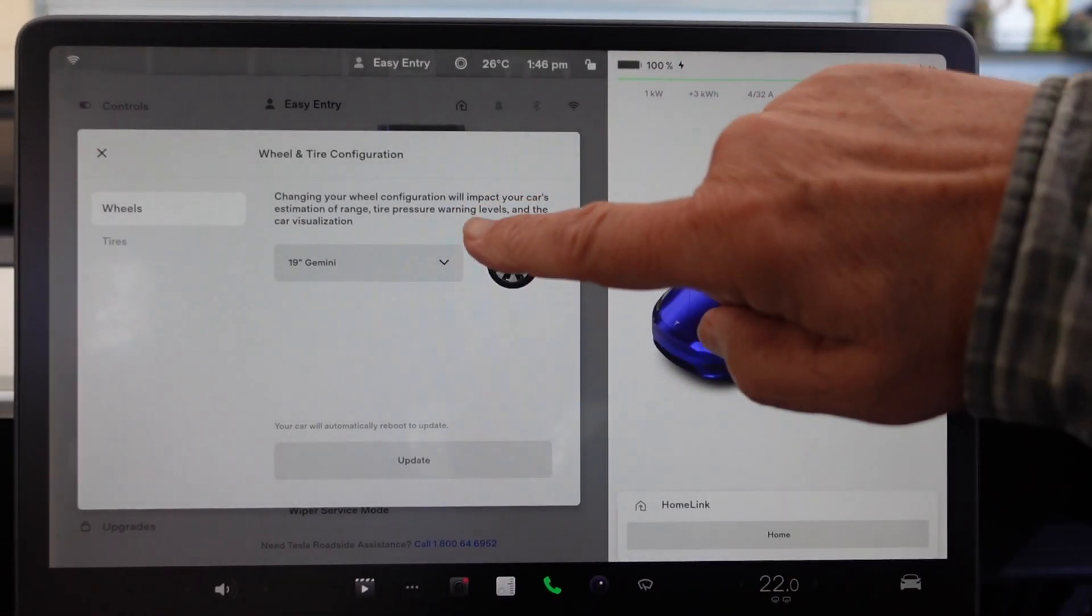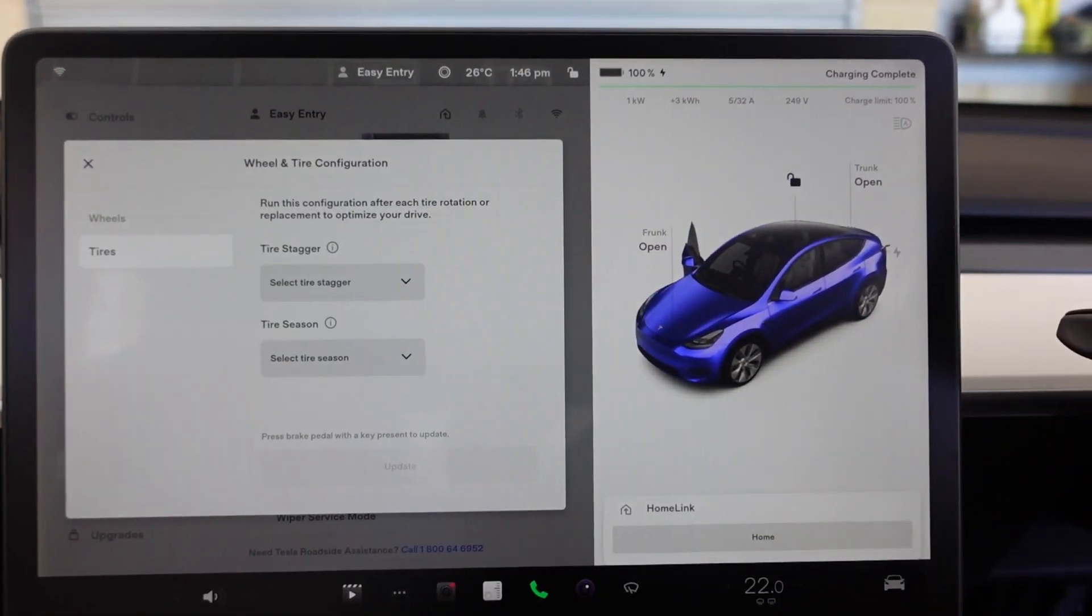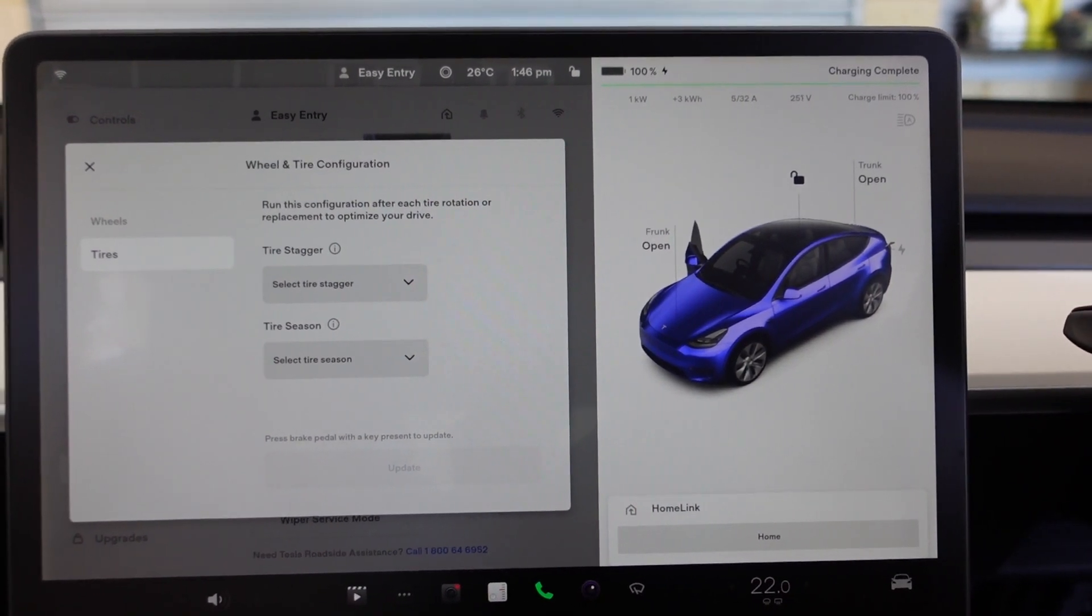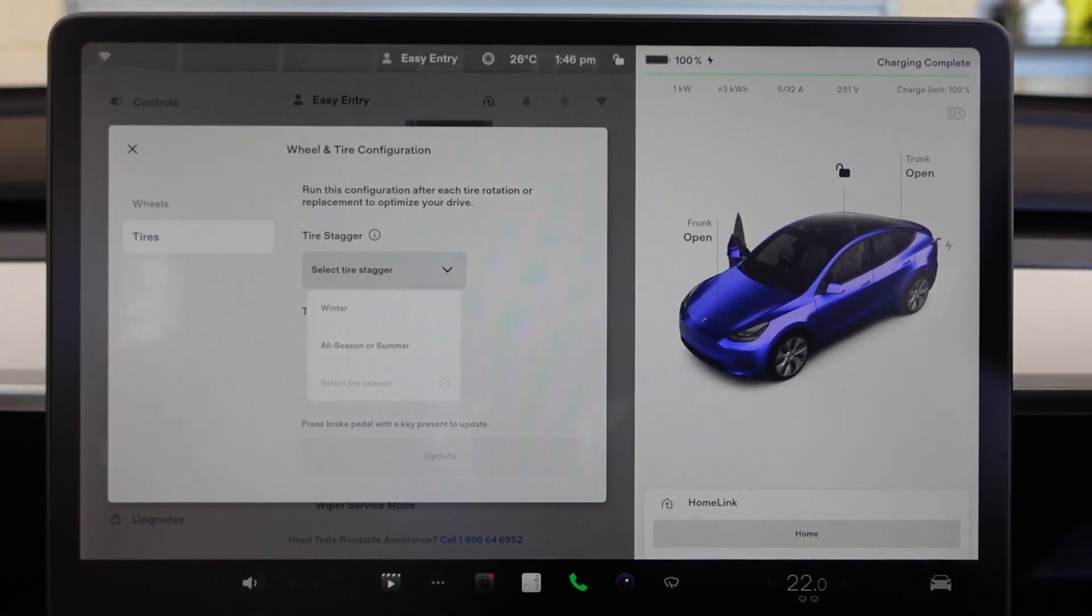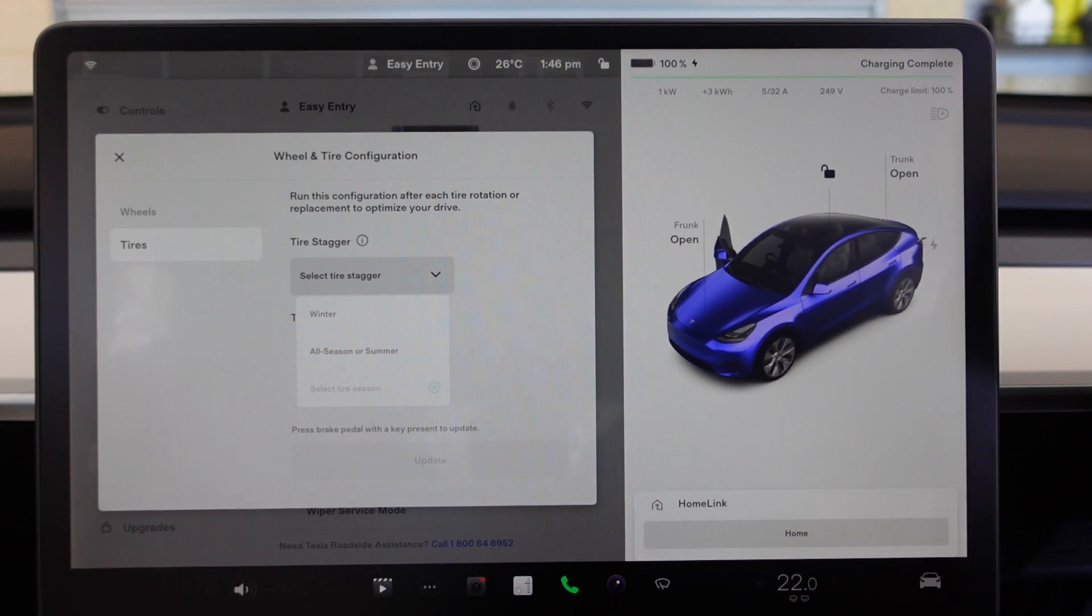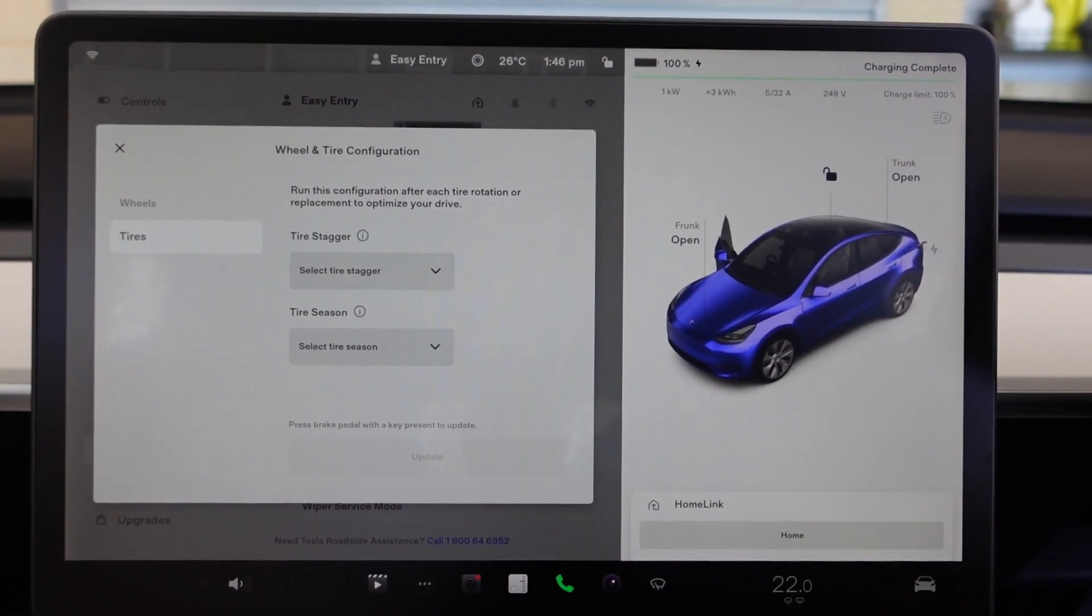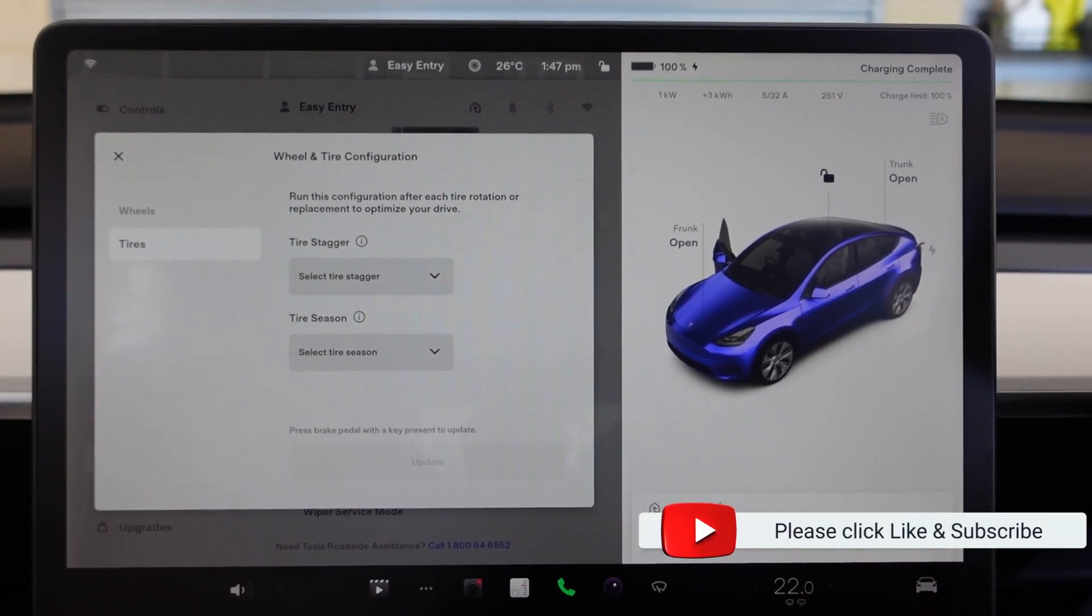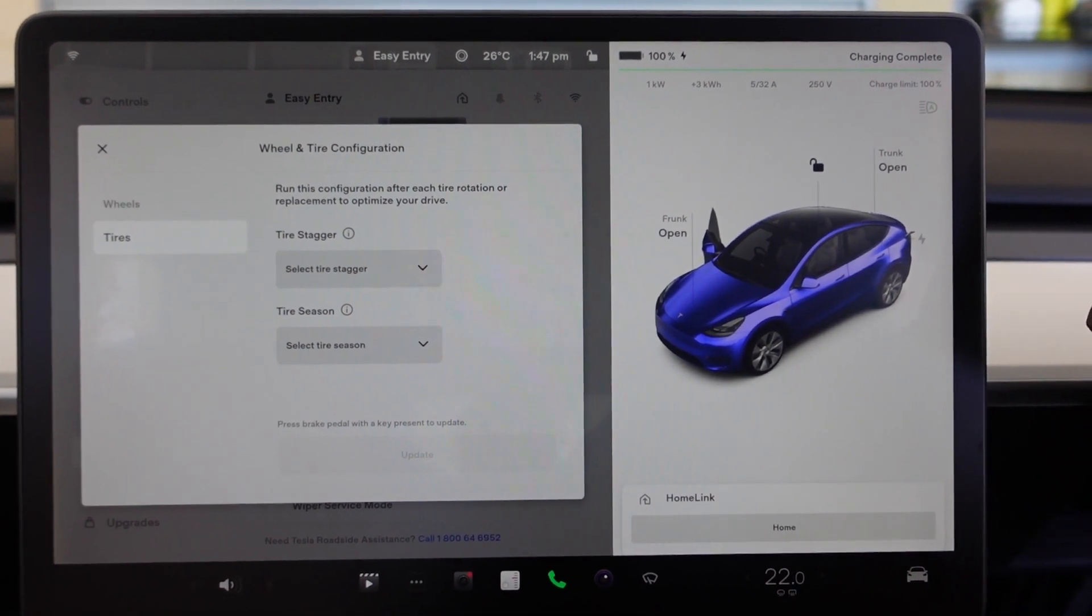You can tell it what you've got and update. Under Tires, Tires, you've got Tire Stagger or Tire Season. So under Tire Season you can have winter, all season, or summer. Now in Australia, really, where we are in Western Australia, you've got summer or you've got summer. It really doesn't snow and get cold here.